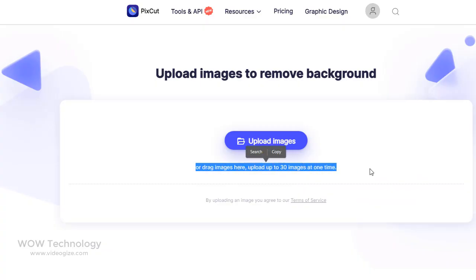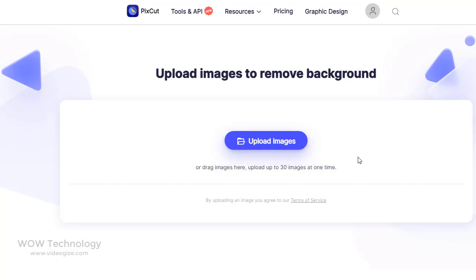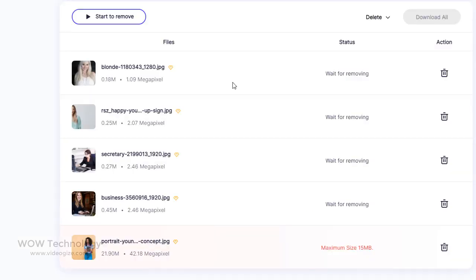You can also remove image backgrounds in bulk by uploading multiple files. Once you choose your images, just click Start to Remove — it will remove backgrounds from all images in bulk. It is an amazing tool that saves you a lot of time.